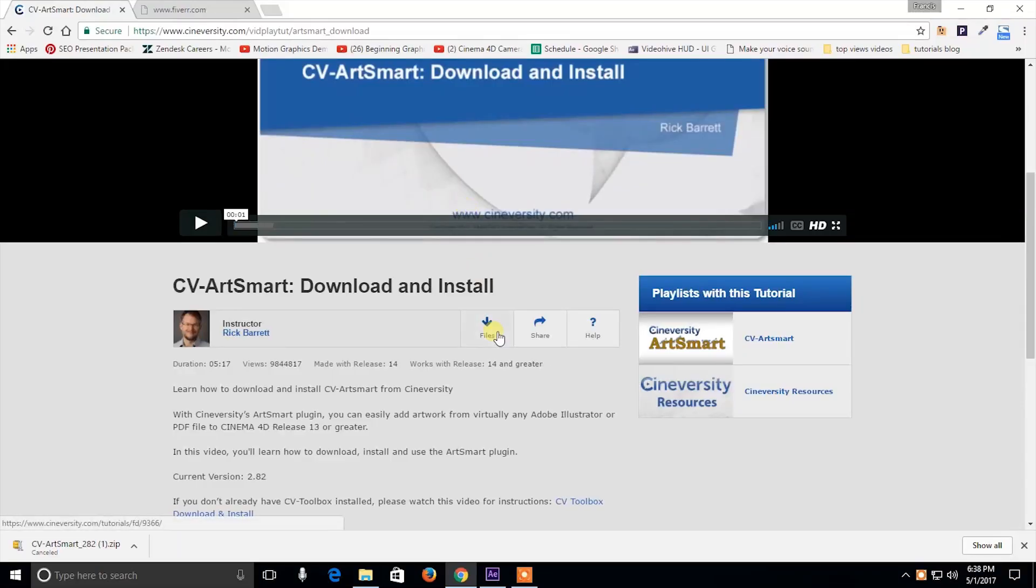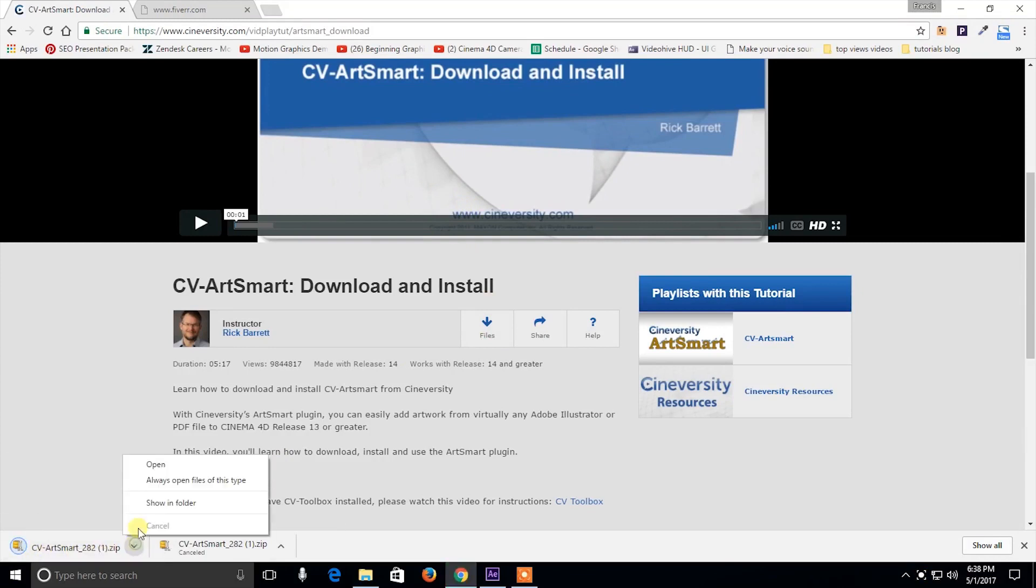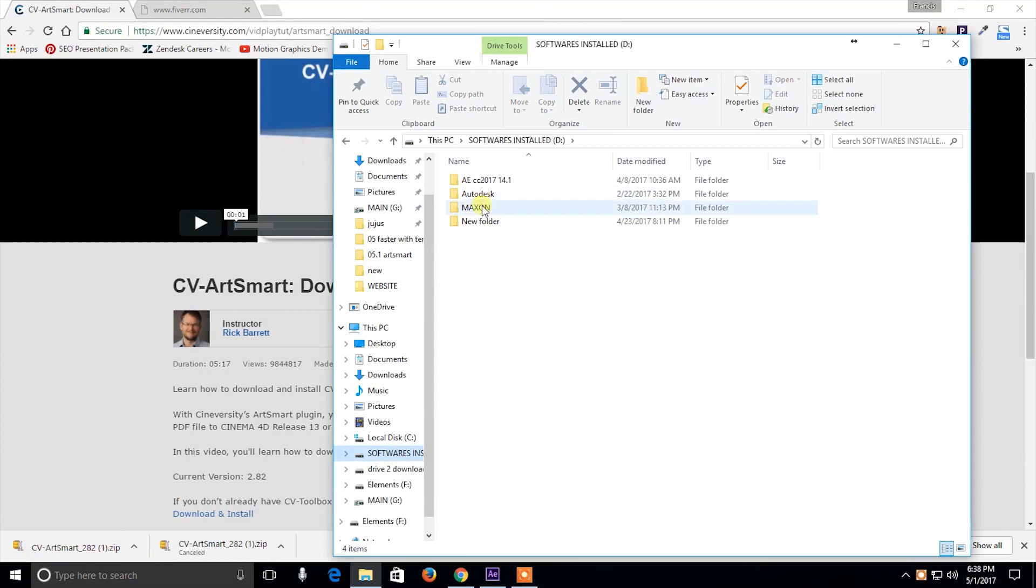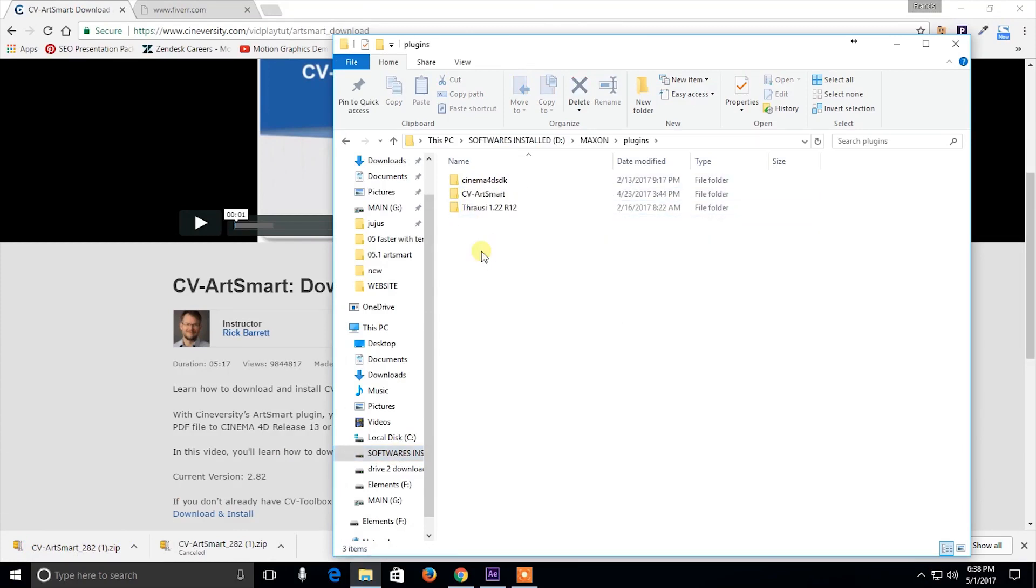Now the second way, or the fastest way to do this, is by using a free plugin called ArtSmart. Download link for this plugin is in the description below. Go ahead and download that and paste it in the plugins folder of Cinema 4D.